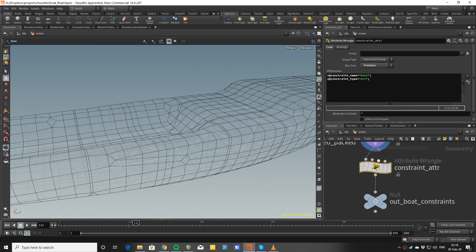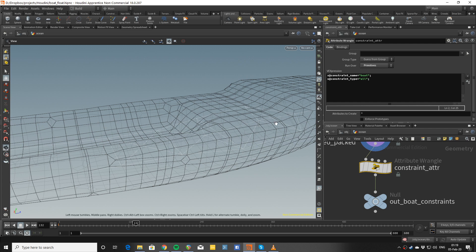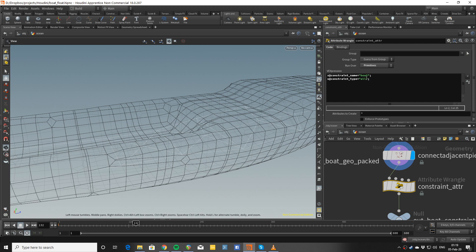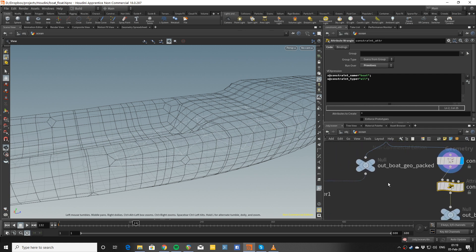I need to create a couple of attributes on the constraints primitives so the bullet solver is going to know that these have a certain name and these constraints both the position and the rotation. That's what constraints type says.